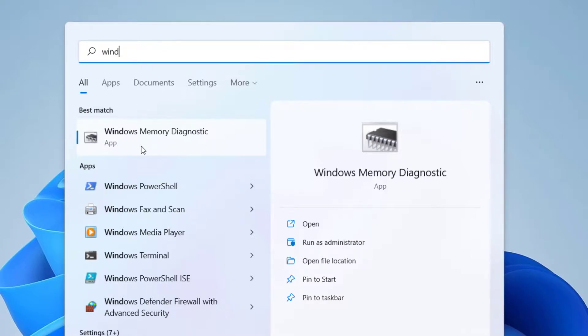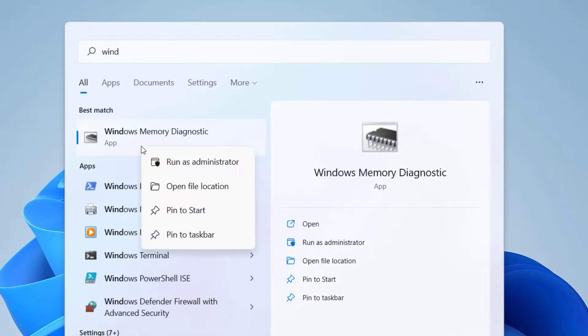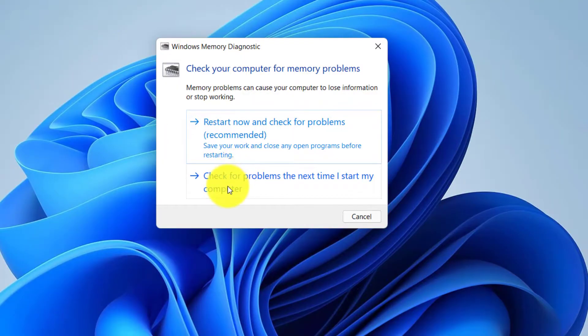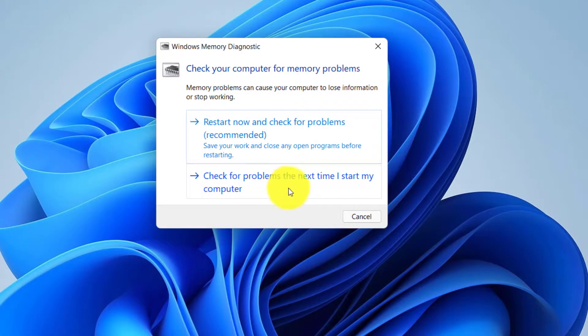Just give Run as administrator. Now click on the second option, check the problems the next time I start my computer.